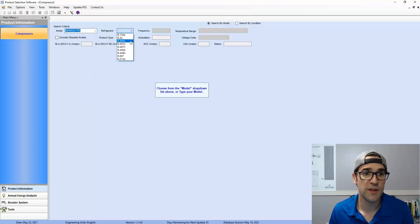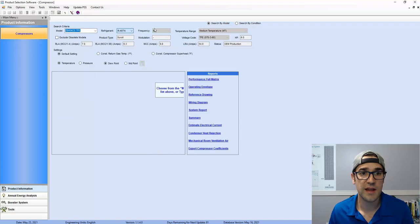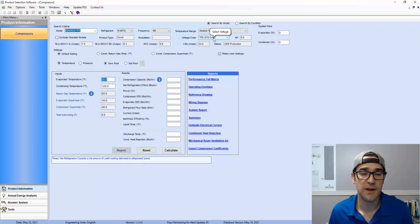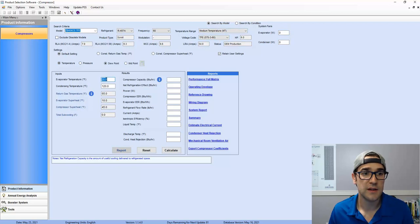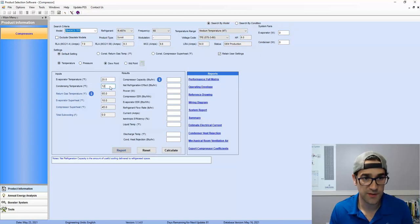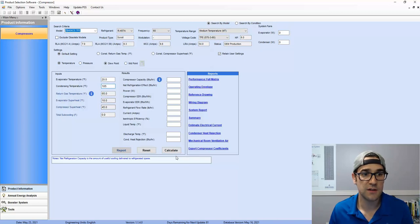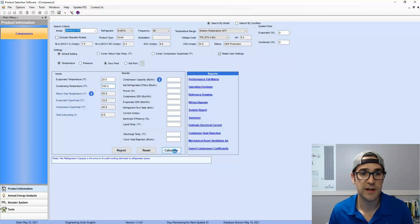So we're looking for 40,000, 407A, for example, medium temp. This is a 575. That's here in Canada. 20, we'll say 105 here. 105, 65 return gas. 10 degrees superheat at the evaporator. Calculate.